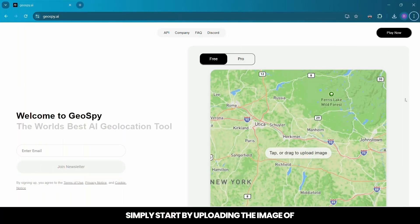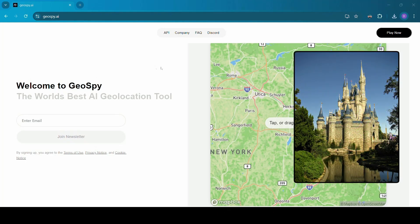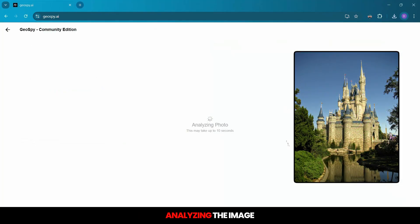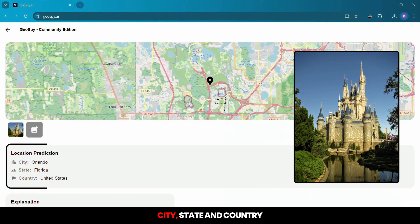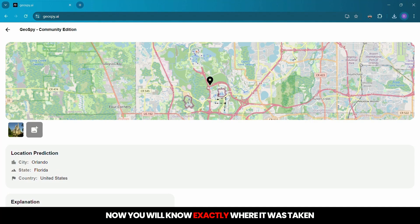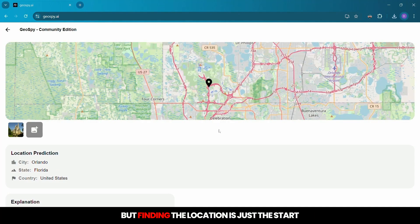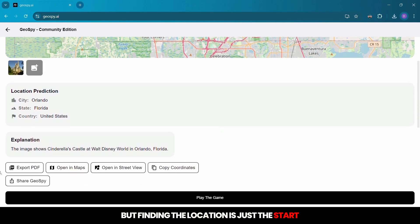Simply start by uploading the image of the place you are curious about. Geospy immediately gets to work, analyzing the image and pinpointing the location down to the city, state, and country. That mysterious snapshot? Now you will know exactly where it was taken, but finding the location is just the start.